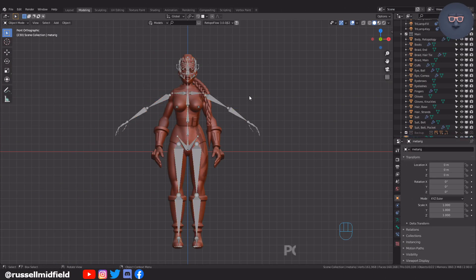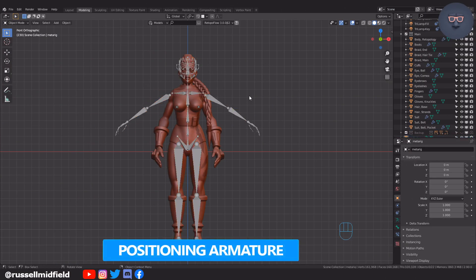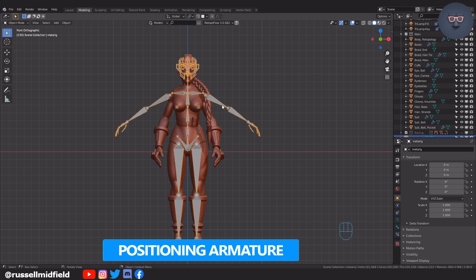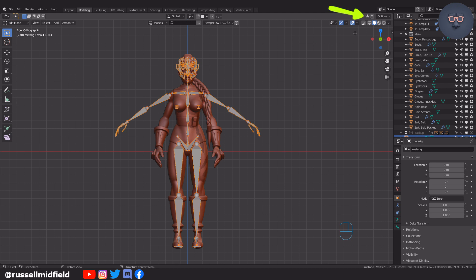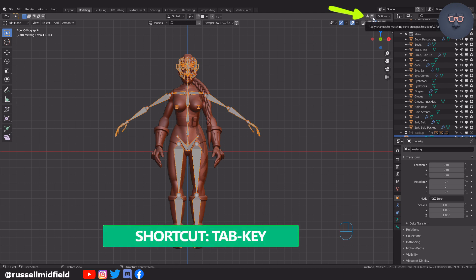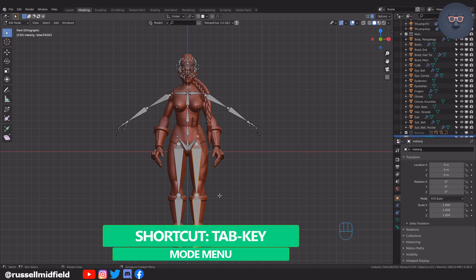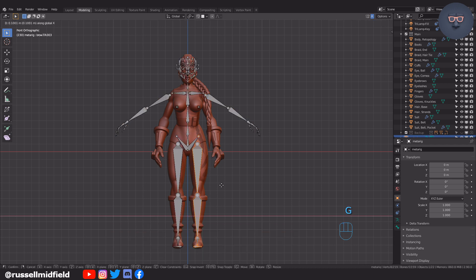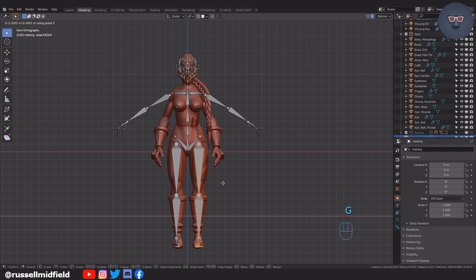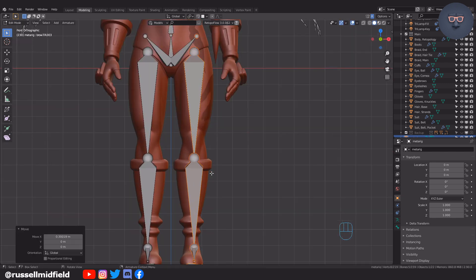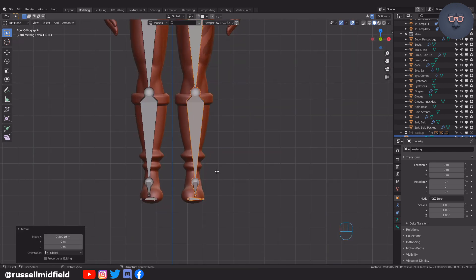Okay, now we're ready to start positioning the armature so that it better lines up with our character. Select the armature and tab into Edit Mode. Make sure to press the X-Symmetry button in the top right corner to make things a little easier and more uniform. Now it's just a matter of lining the bones up with the model. I'm going to press 1 on the numpad to start in Front Orthographic view.